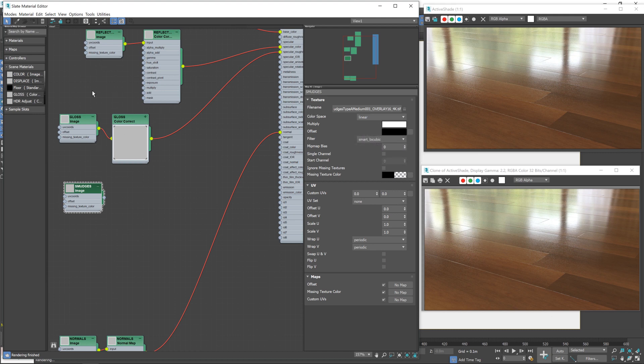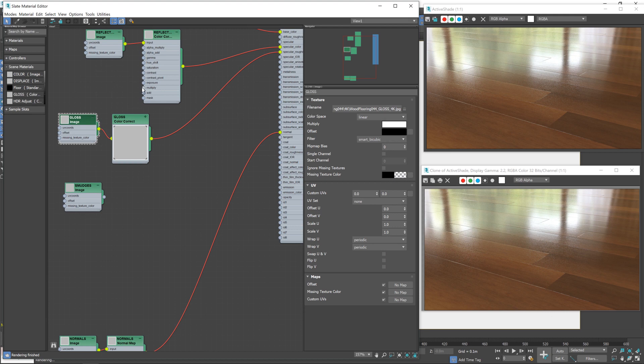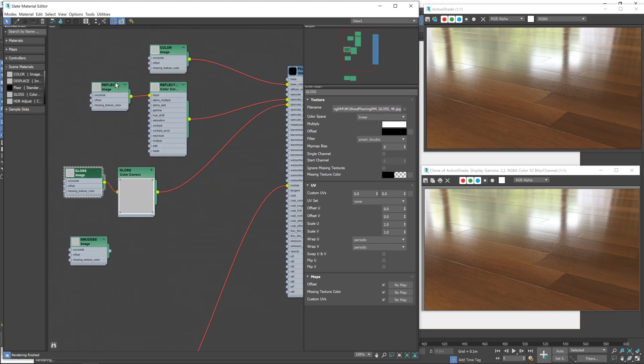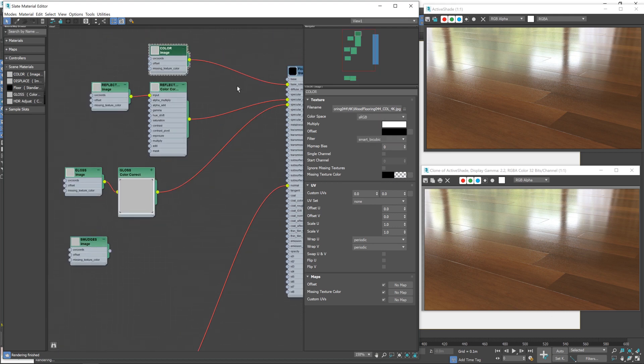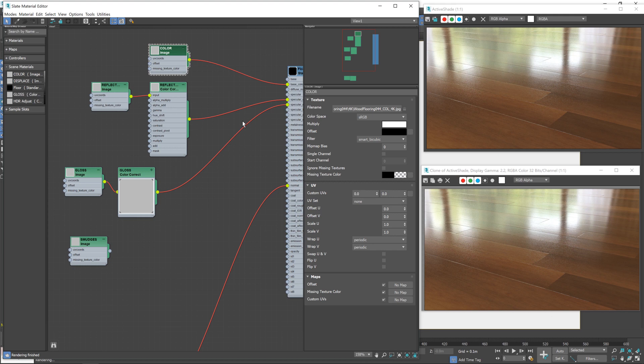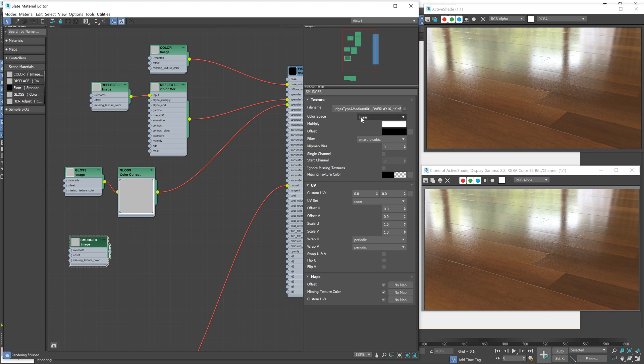You'll notice some of the other textures, that's Linear, for example, but Reflection and Color are set to sRGB because they contribute to the color of the finished material and therefore need to go through all of the color corrections and gamma corrections and whatnot. But we don't want that to happen to our smudges, and it won't because we've got it on Linear.